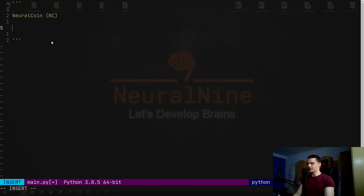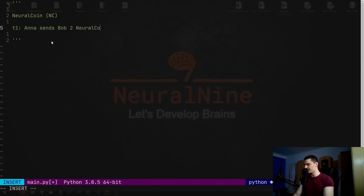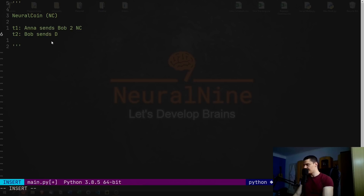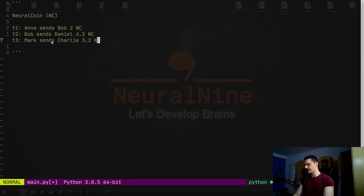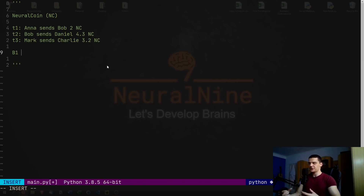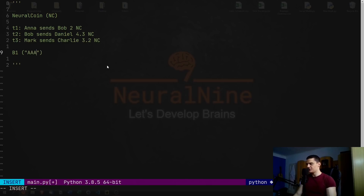Neural Coin has transactions. Transaction one, for example, could be that Anna sends Bob two Neural Coins (NC). Transaction two can be Bob sends Daniel 4.3 NC. And transaction three can be something like Mark sends Charlie 3.2 Neural Coins. Those are three basic transactions, and these transactions can be stored in a block. Let's say we have the first block B1 — this is the initial block, and it has information about those three transactions.